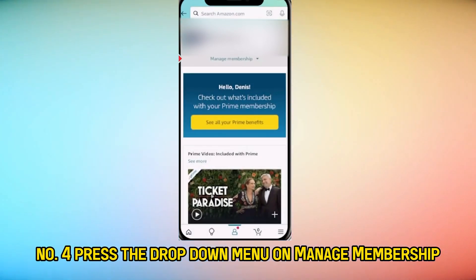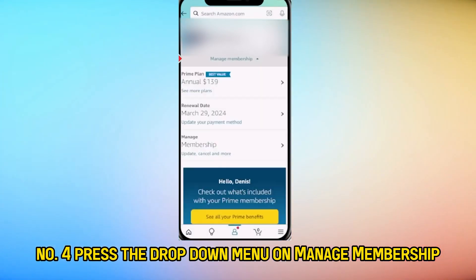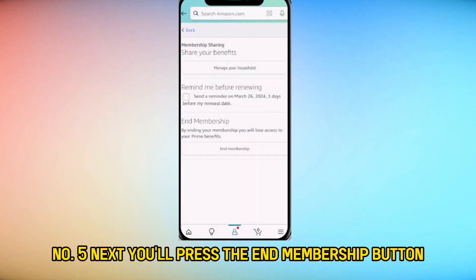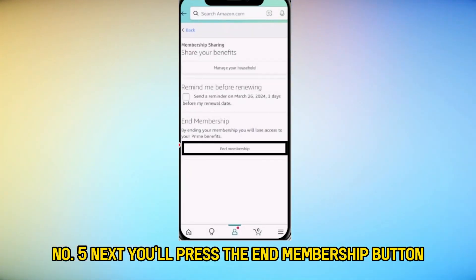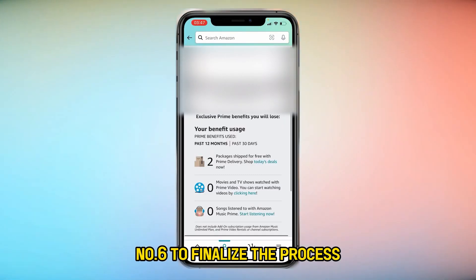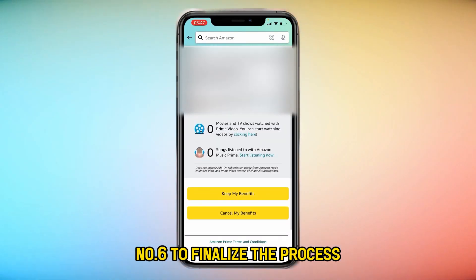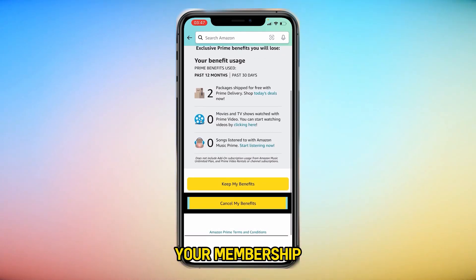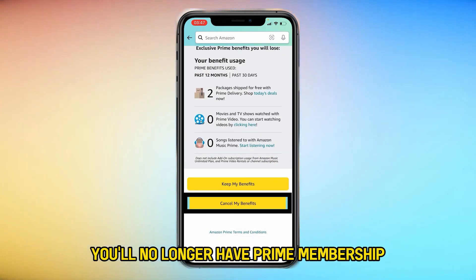Press the drop-down menu on Manage Membership and select the Manage Membership option. Next, you'll press the End Membership button. To finalize the process, follow the instructions on the screen to cancel your membership. And with that, you'll no longer have Prime membership.